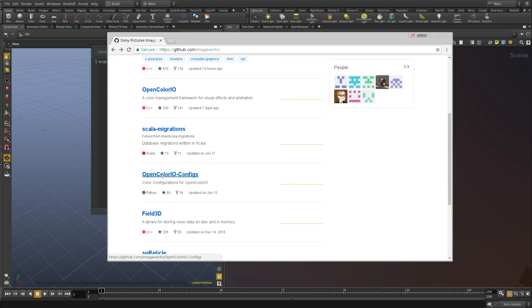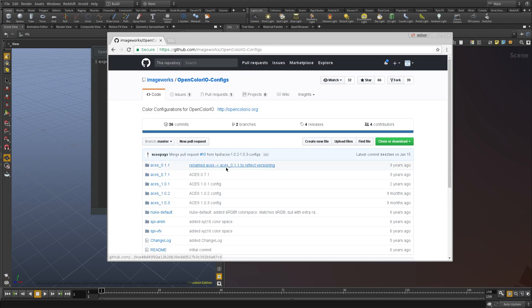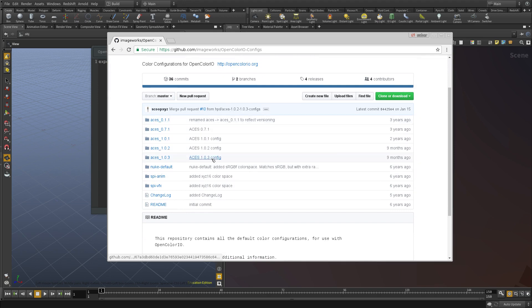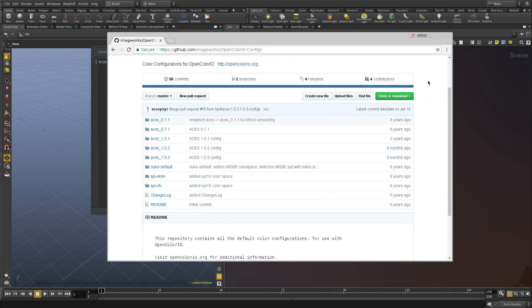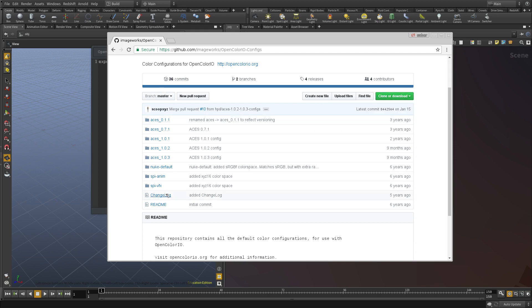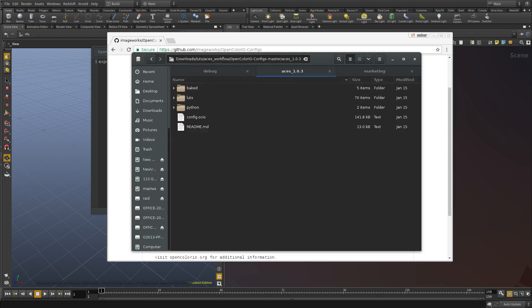Under OpenColorIO-config, you will see that there is this ACES workflow and the latest version is 1.0.3, and this is the one we need. Now you can clone and download the whole package and it will include everything.